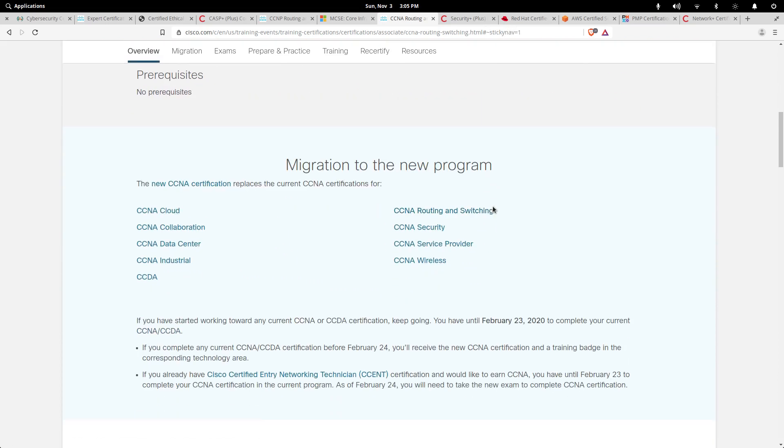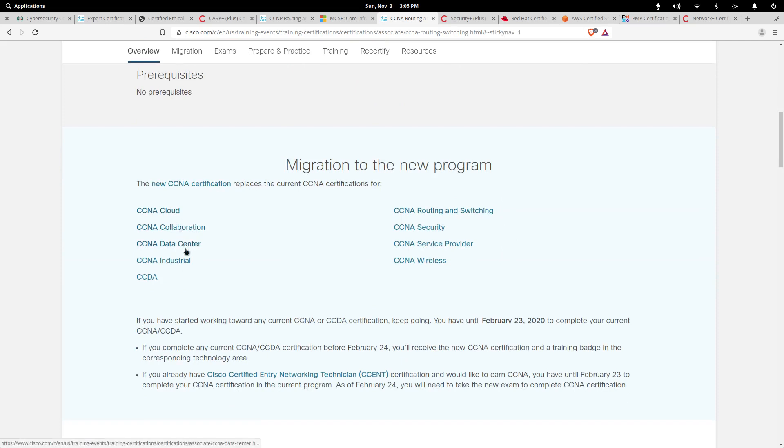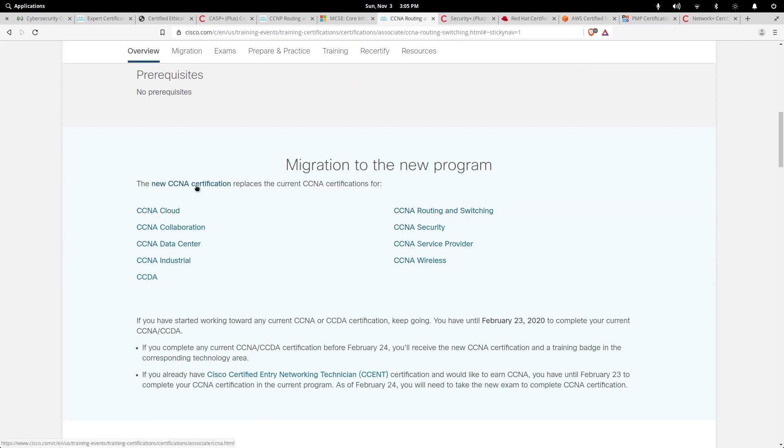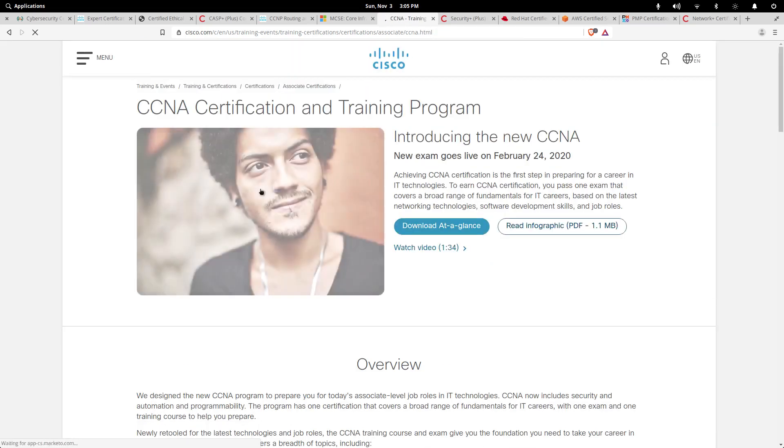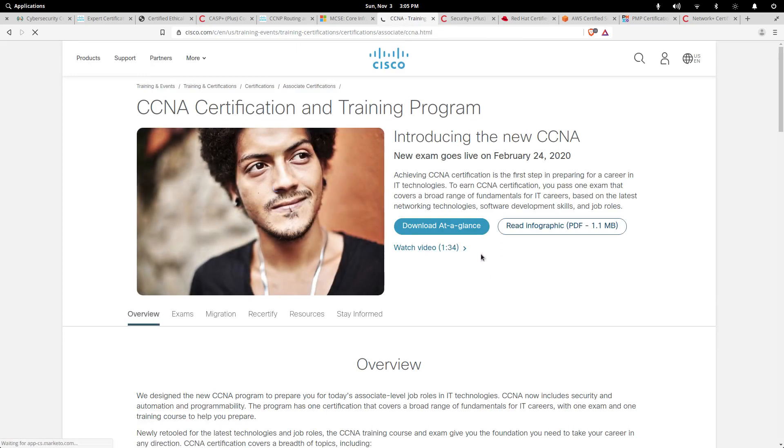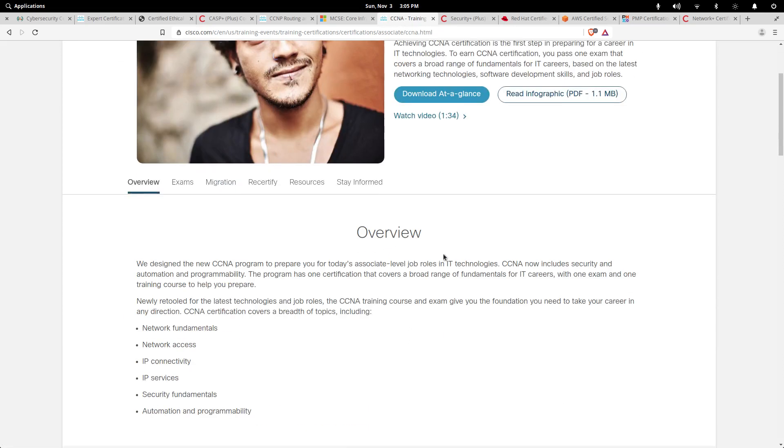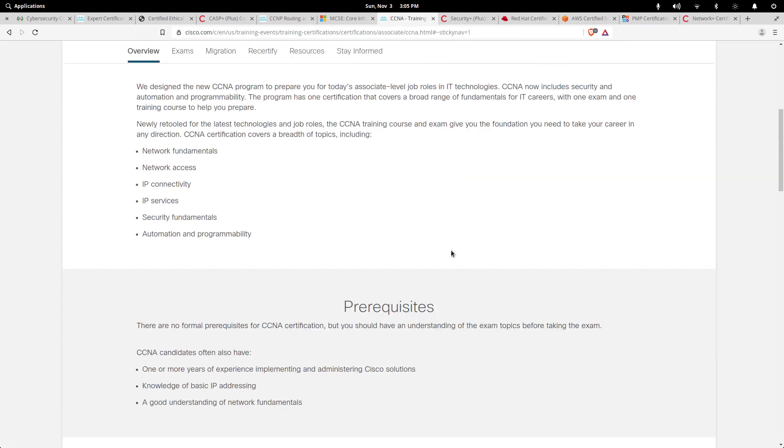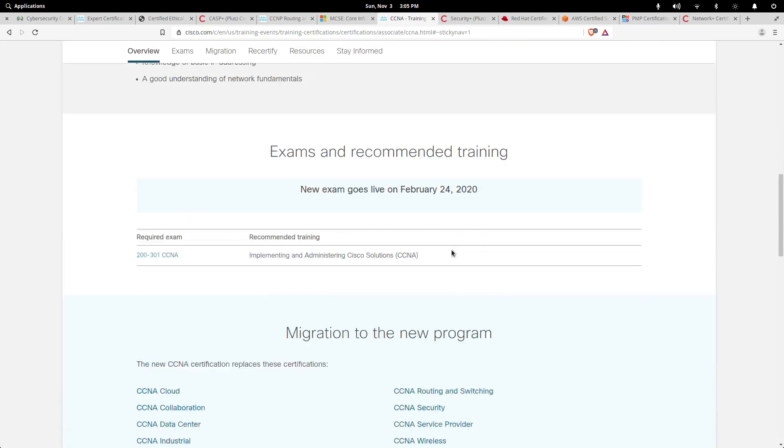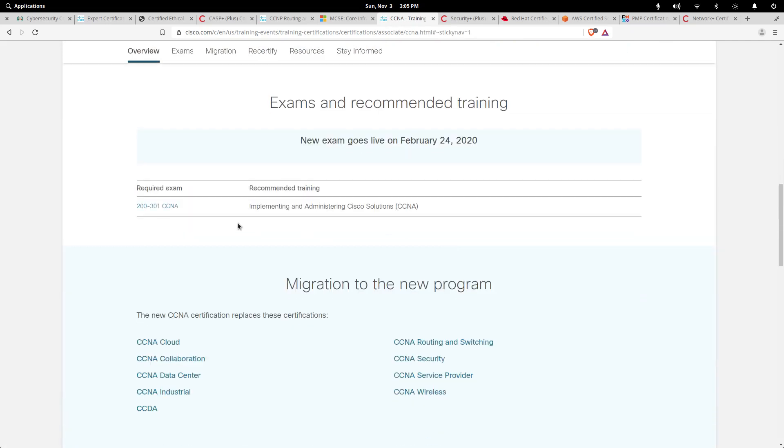I've held certifications in the series over the years. They had all these different tracks: CCNA Cloud, Collaboration, Data Center, Industrial, Service Provider, Security, Routing and Switching, and Wireless. Now I'm going to click on the new track. It's going to be a change. It's going to be the CCNA here.